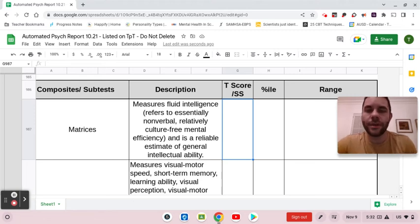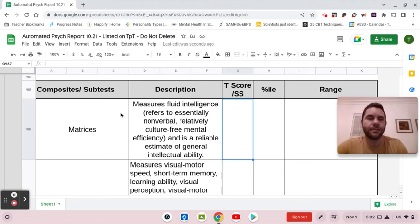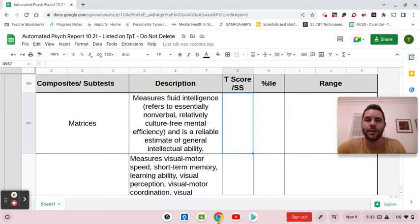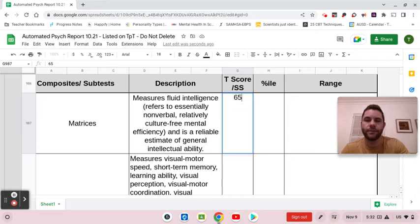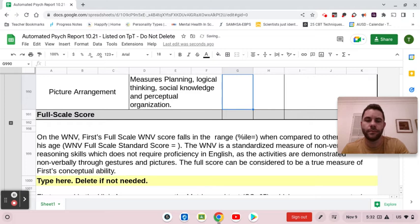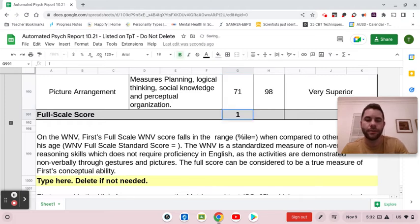Hi everyone. I just added the Wechsler Nonverbal Scale of Ability to the report, and I'm going to show you how quick it can be for you to fill it out. You're going to put your T-scores right there and your full-scale score.